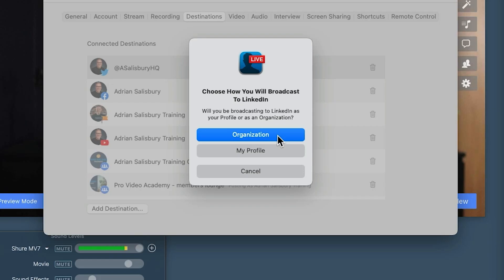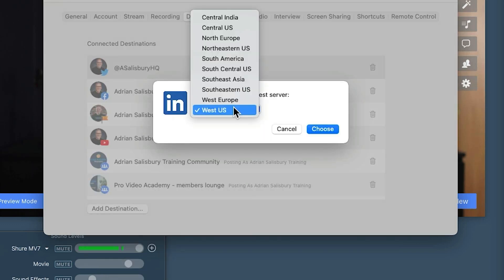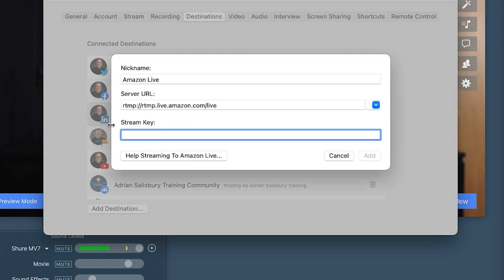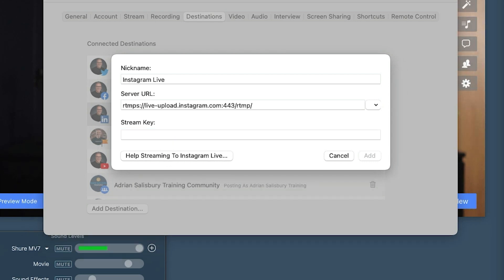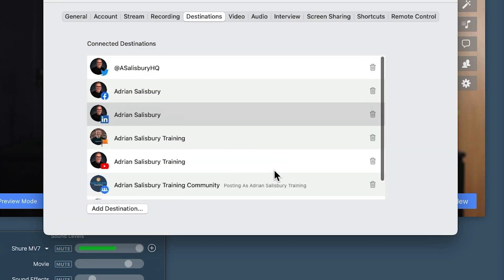LinkedIn. It's asking you here, choose how you want to broadcast on LinkedIn — will you be broadcasting as your profile or as your organization? I recommend it's your profile. It then says to choose the ingest server — it's going to say West Europe. I don't have Twitch and I'm not set up with Amazon Live yet, but you'll see that there's a stream key and help for streaming to Amazon Live if you need it. And the same on Instagram Live — we're not set up with that one yet, but there's a help page to get yourself going. If you're going to other platforms that use an RTMP key, then you do that here.